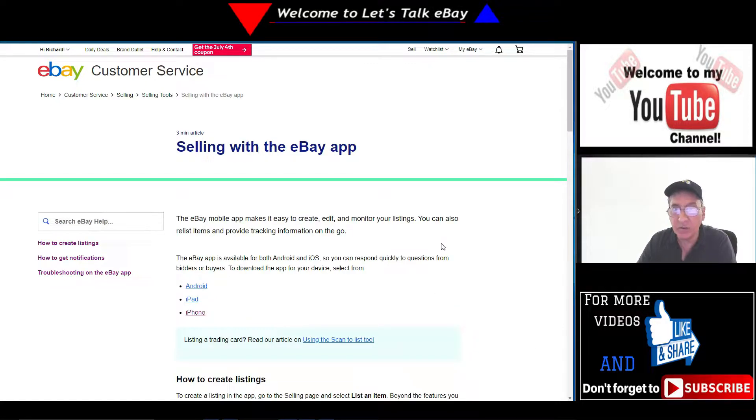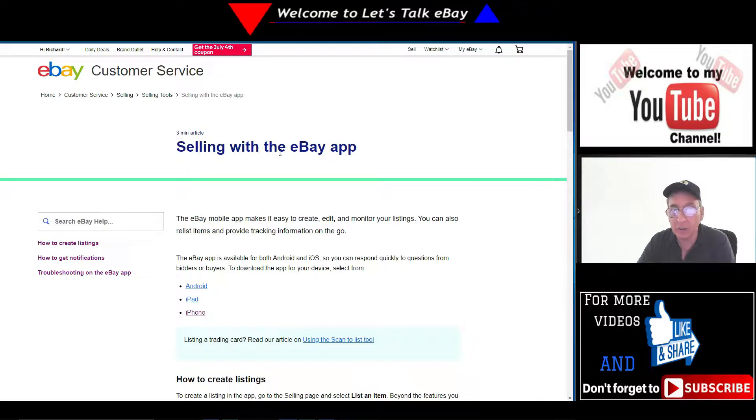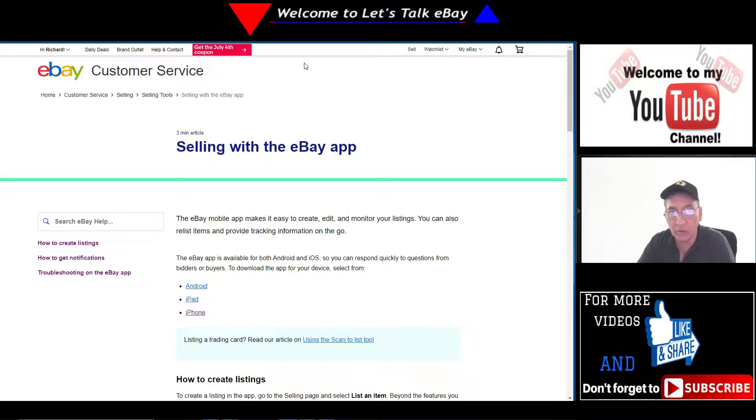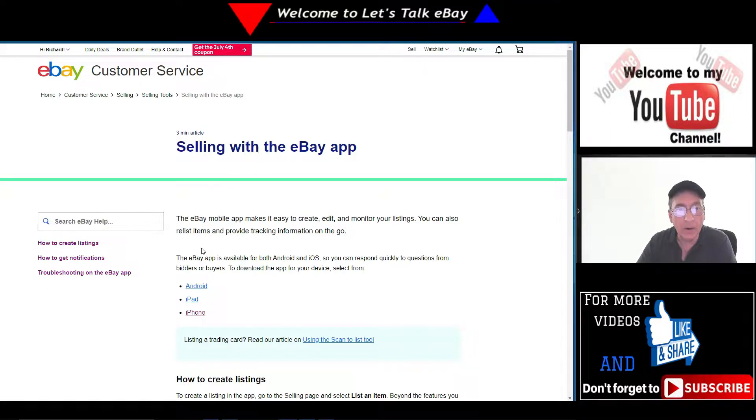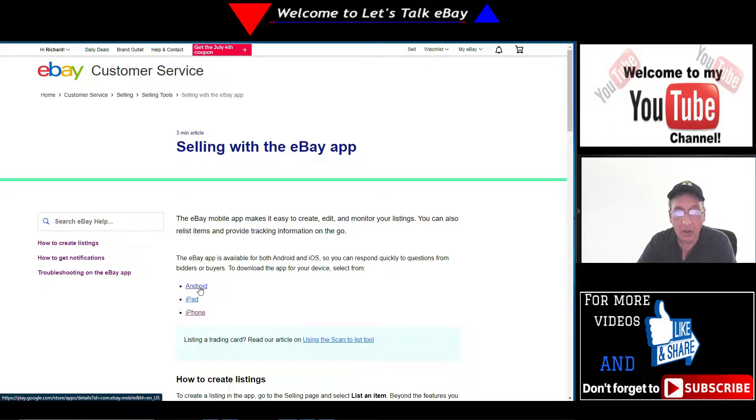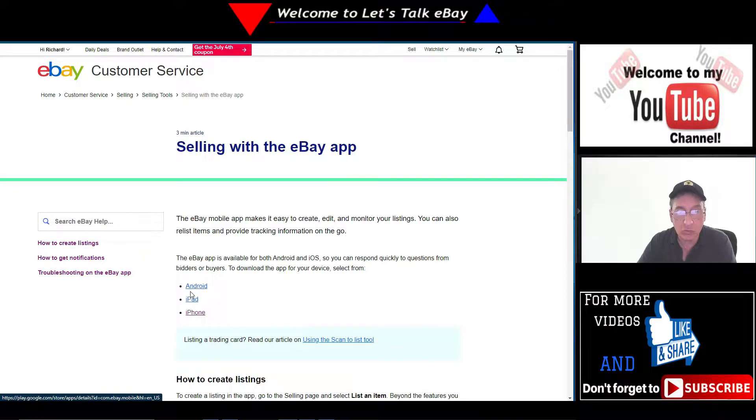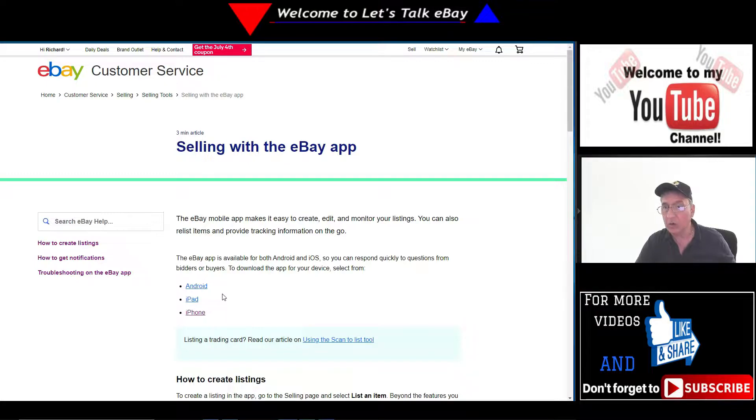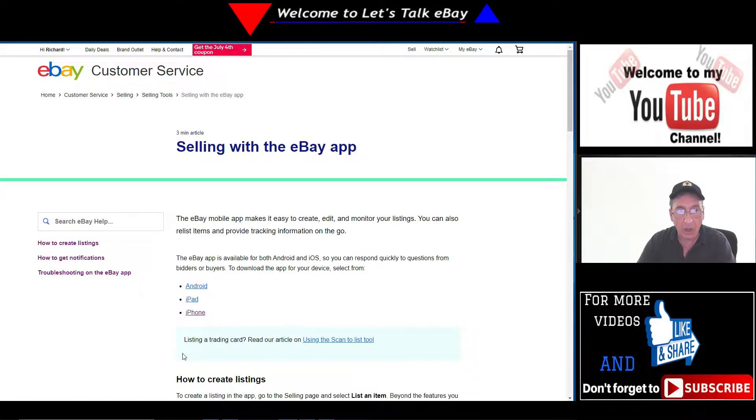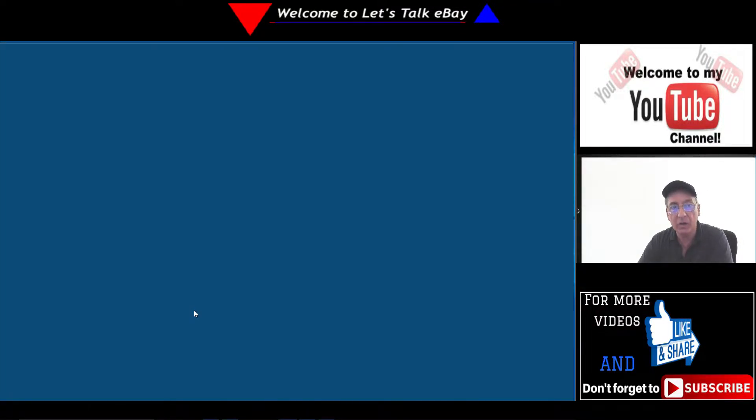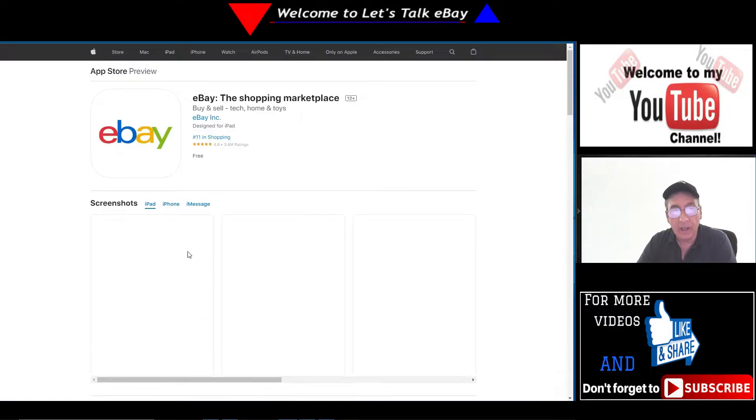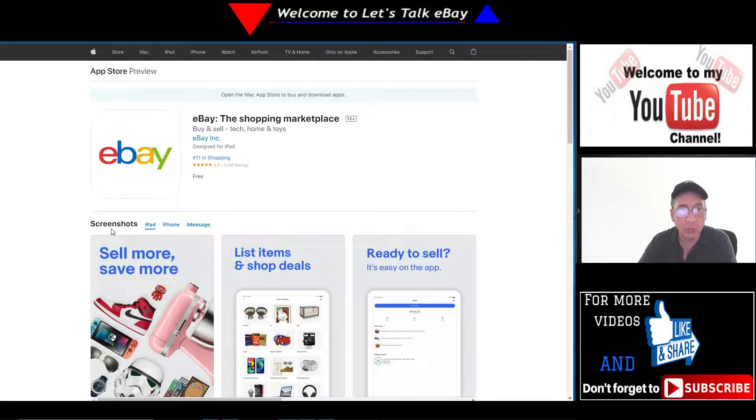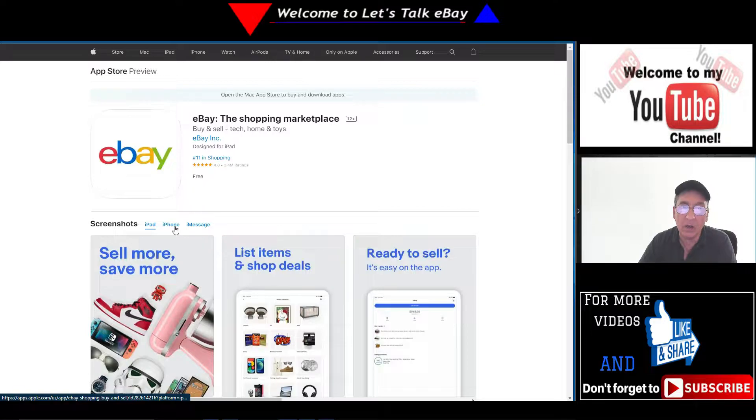I received this email this morning about selling with the eBay app. For those of you who don't have the eBay app, you may want to put it on your cell phone. Especially if you're going thrifting at your local thrift store, you might want to look things up prior to making a purchase.